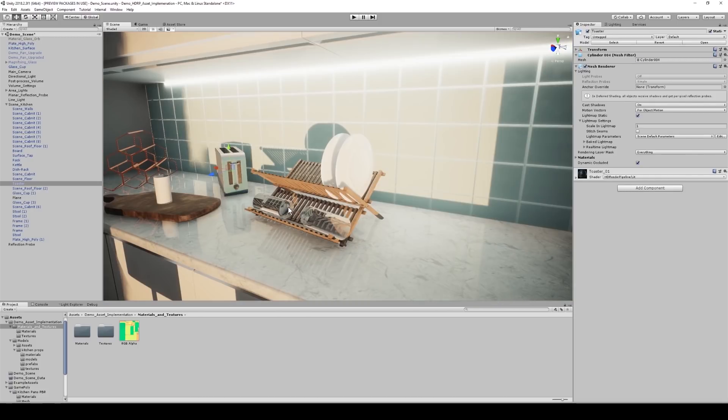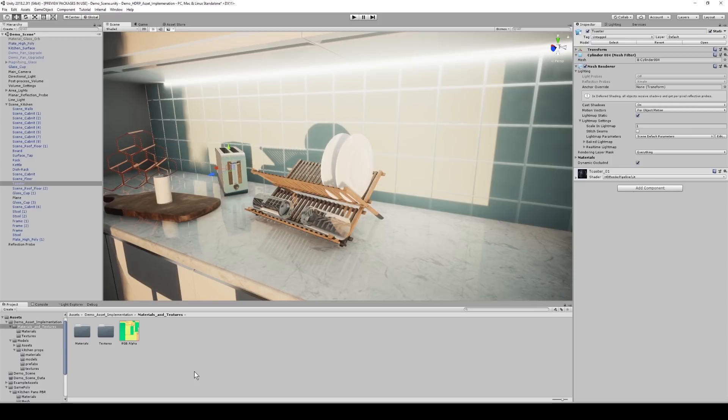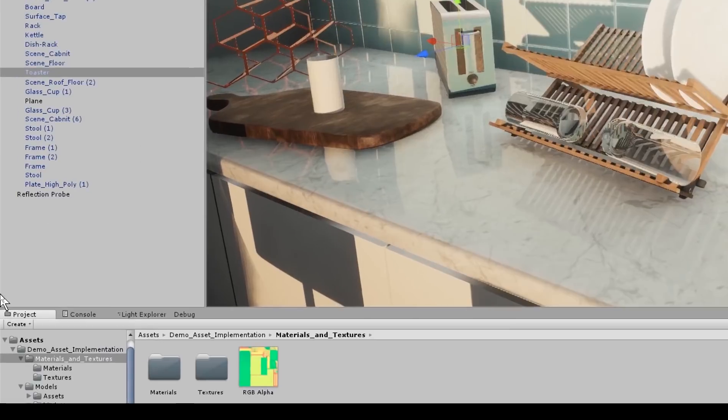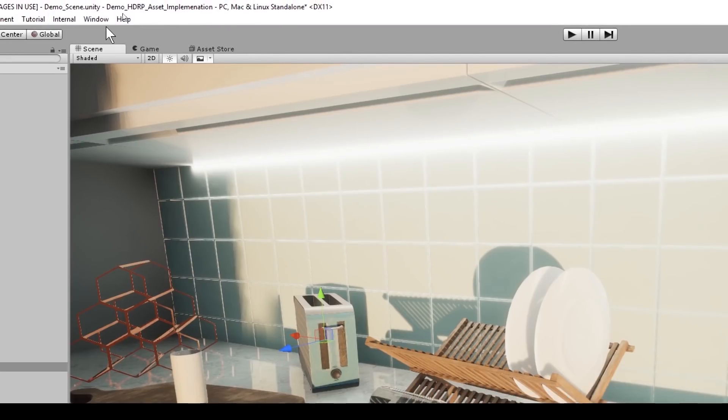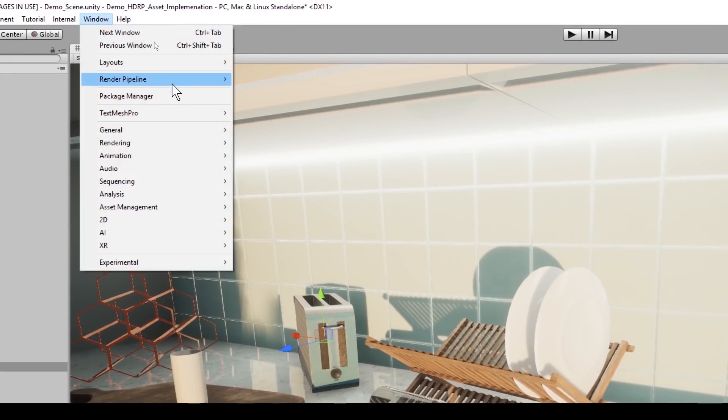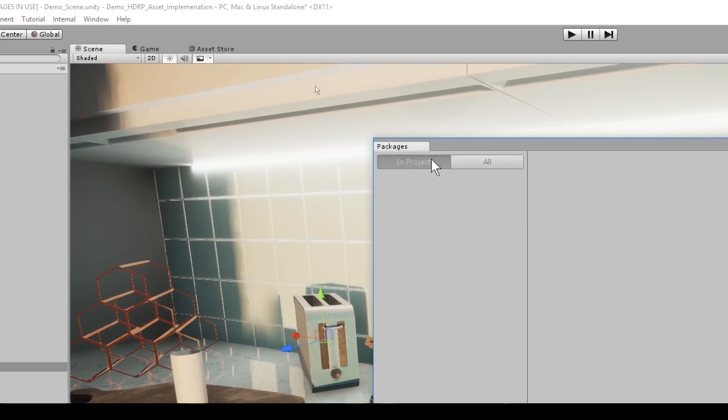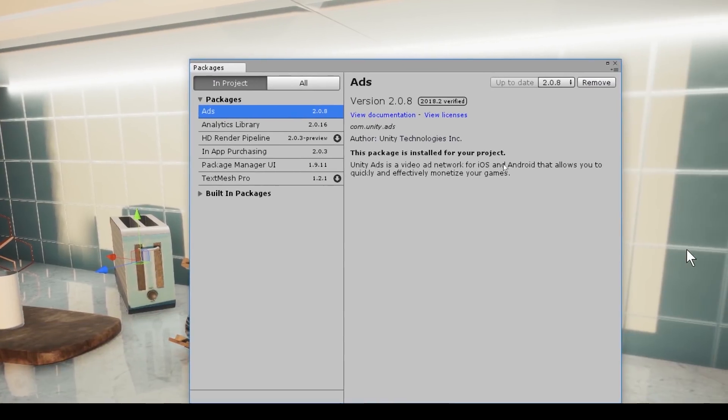And this scene pretty much encompasses a lot of the new features found within the HD render pipeline. So, as I mentioned earlier, what if we wanted to upgrade the project? Well, we would do this through Package Manager. The way that we access Package Manager is we go up to Window, and Package Manager, and it presents us with a window.